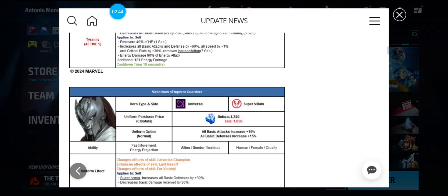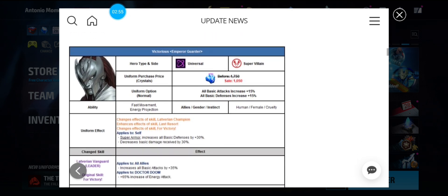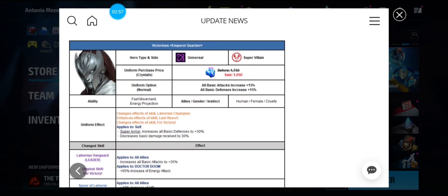Alright. And then we have Victorious Emperor Guardia. Okay. So Universal Supervillain. Okay. And then her uniform is 1050. Uniform effect is super armor, all defense, and 30% damage reduction.